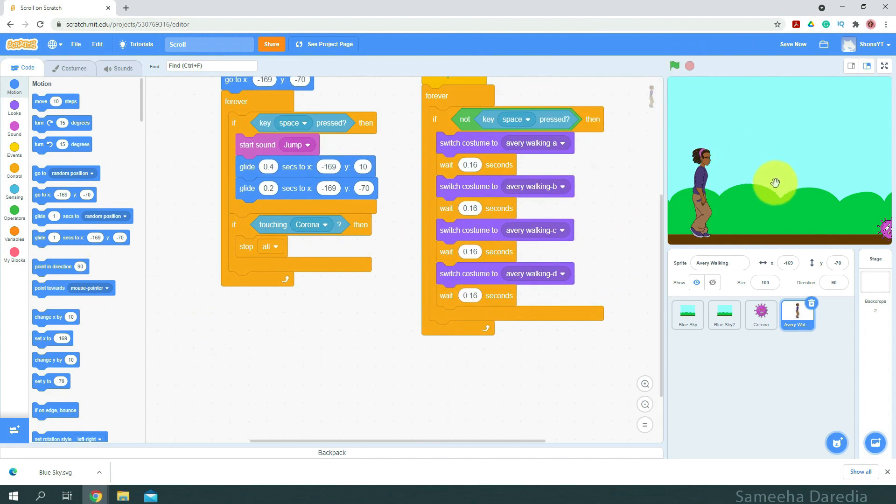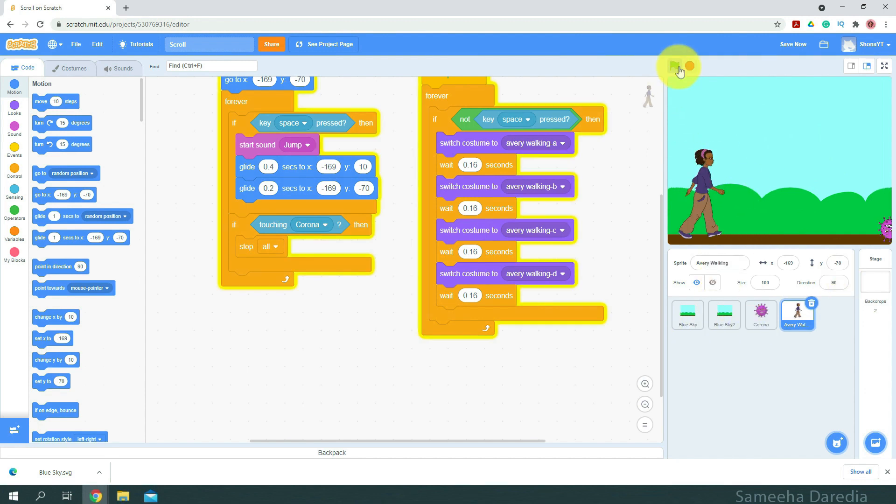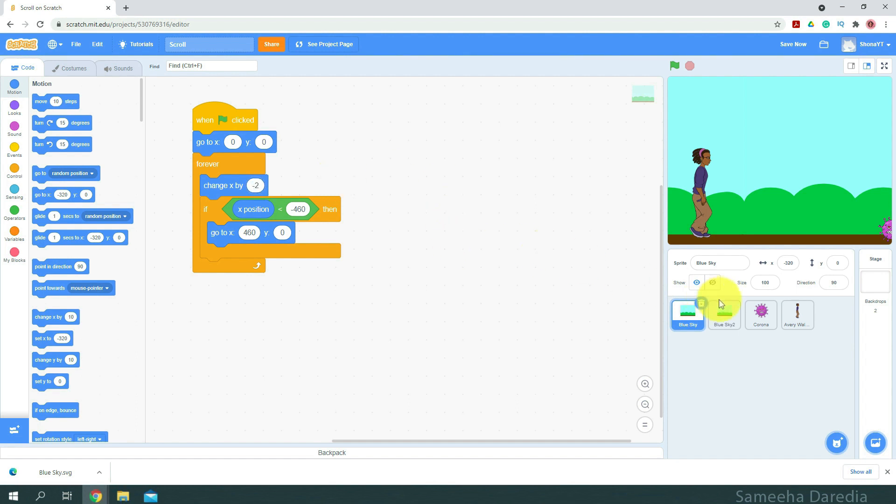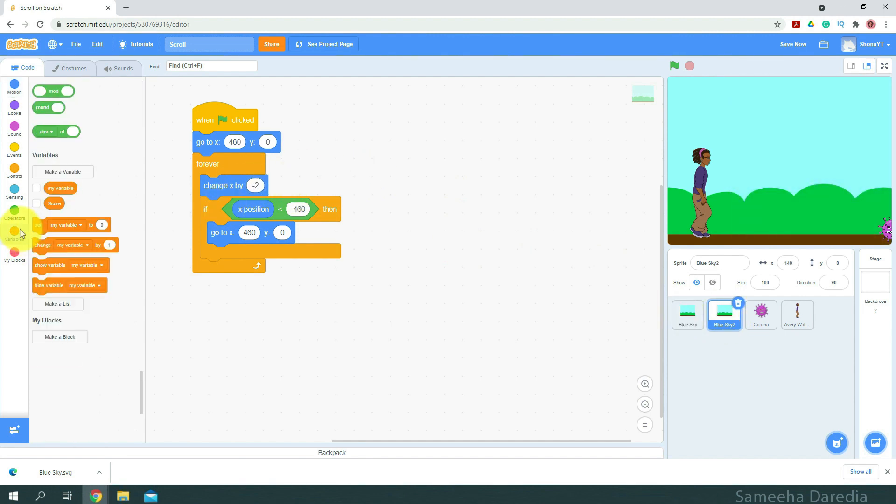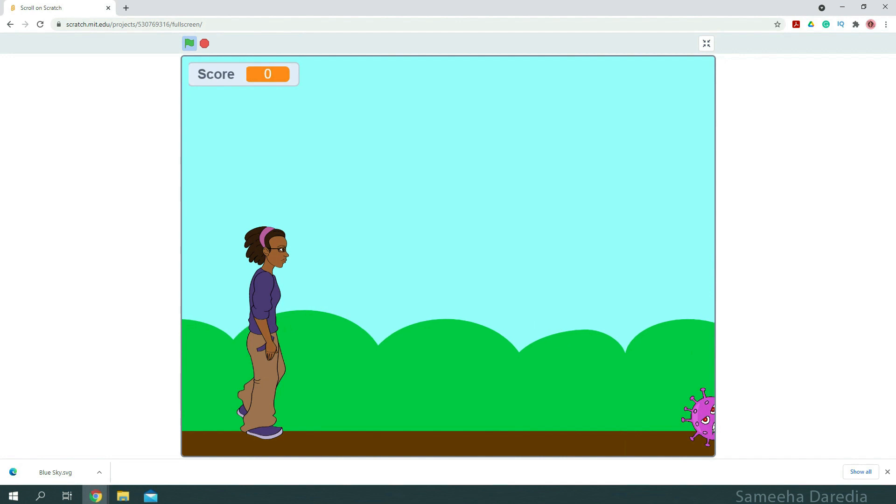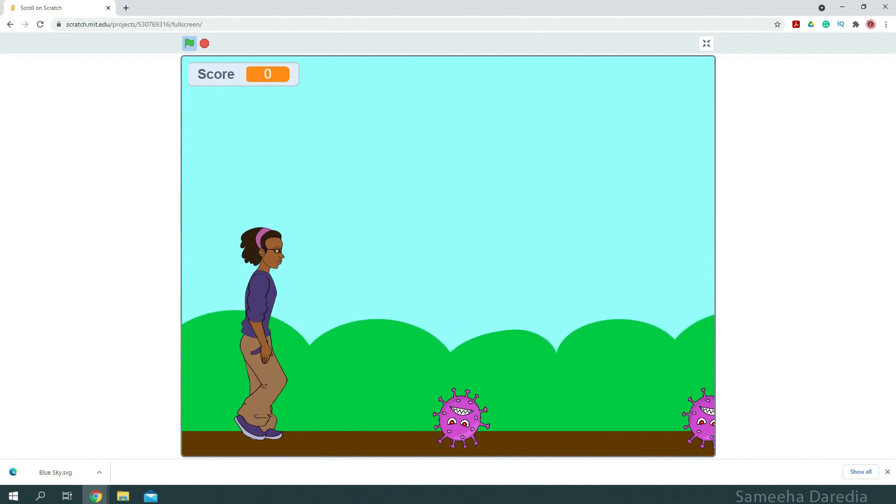Alright, so now here we have it. The background is scrolling a little too fast in order of Avery's walking speed. So to match that, what we're going to do is we're going to change this negative value to something a bit slower. So I'm going to say negative 2. We're going to change it in the second sprite as well. And we're going to go to the variables and show score. And now let's test it out.